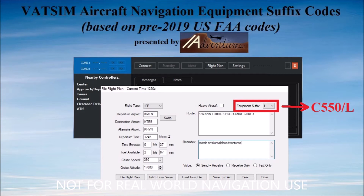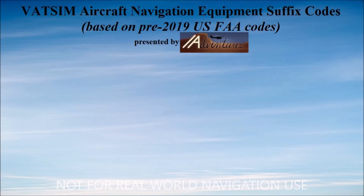Now, in the non-aviation nerd world, we call that character a slash, but for some reason in avgeek speak, it's always said slant plus the letter code. If you ever wondered where my channel name Slant Alpha Adventures comes from, now maybe you're starting to get it.